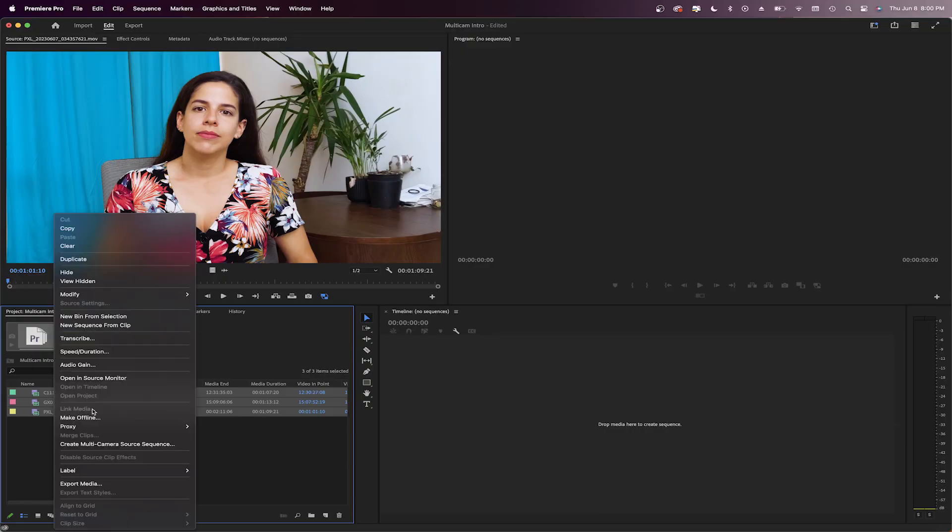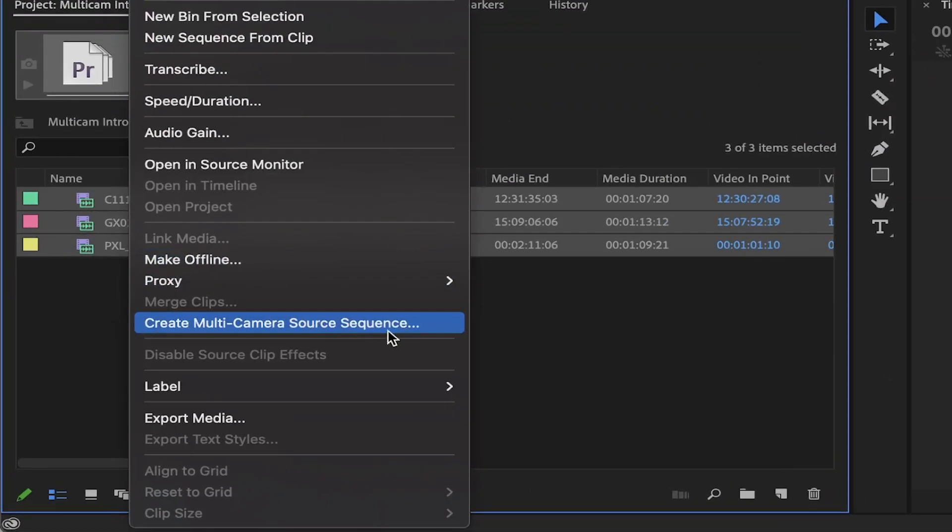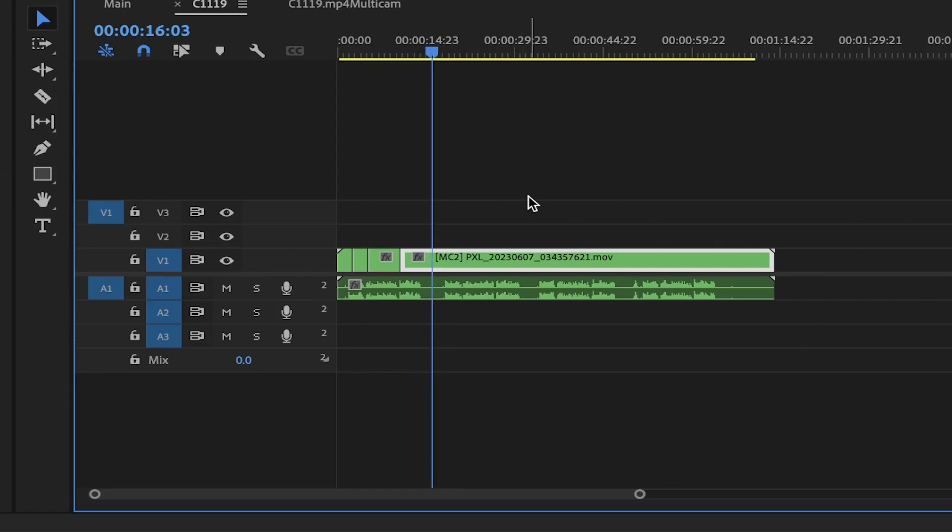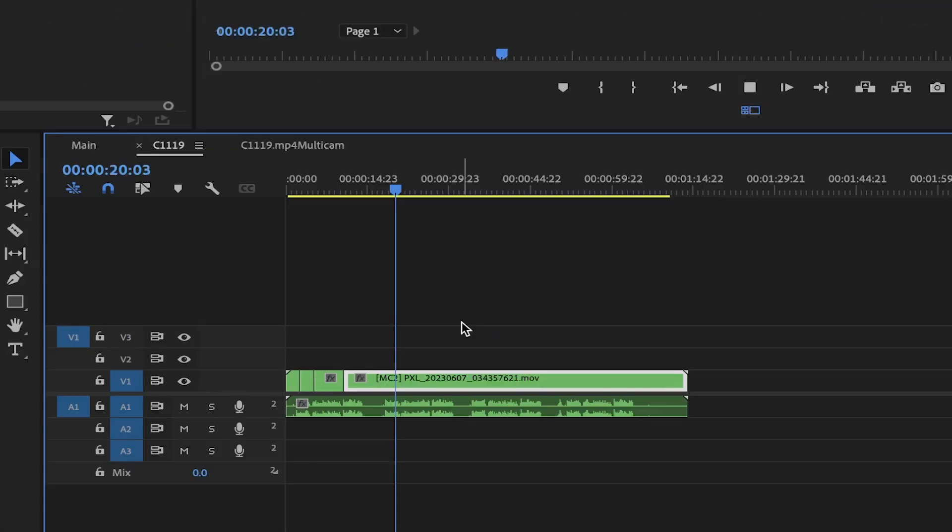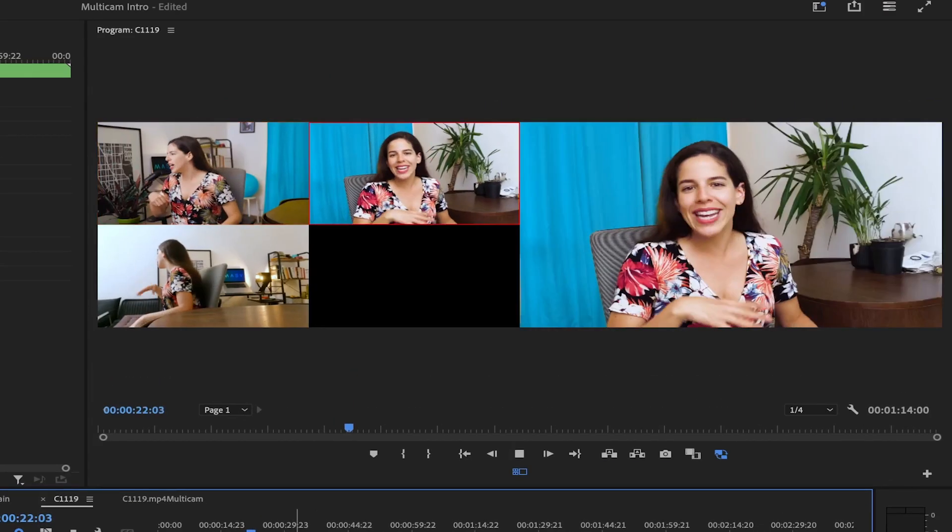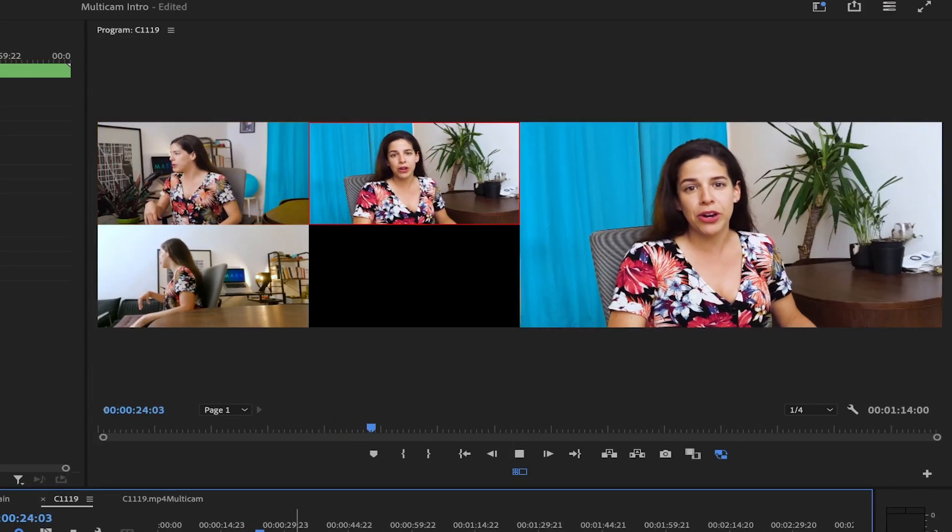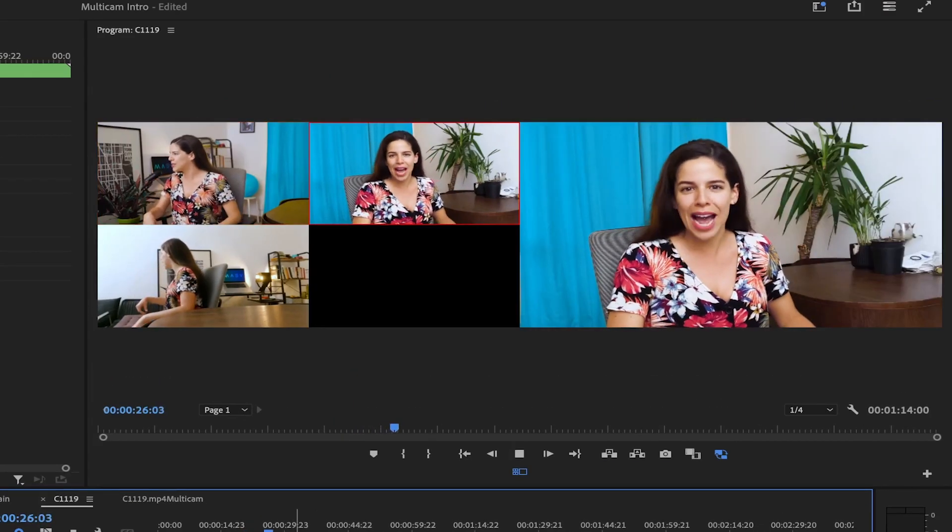Fortunately, Premiere Pro's multicam tool lets you group all your footage from different sources into a single nested multicam sequence to easily switch between different angles. So let's get into it. I'll show you how to automatically sync multiple clips and how to work with a multicamera sequence.